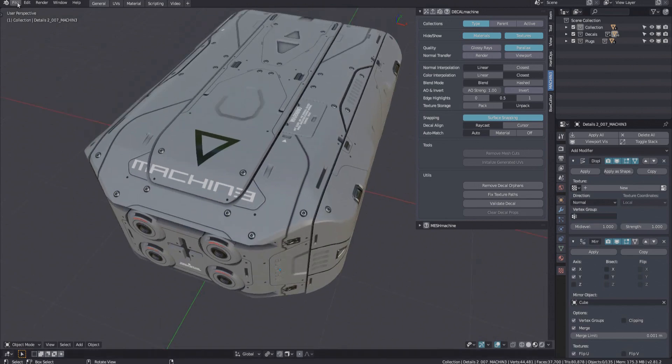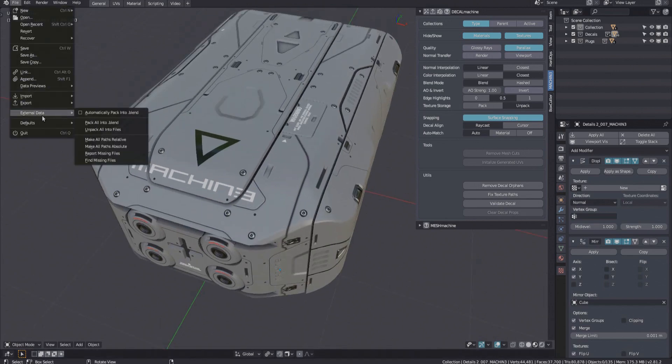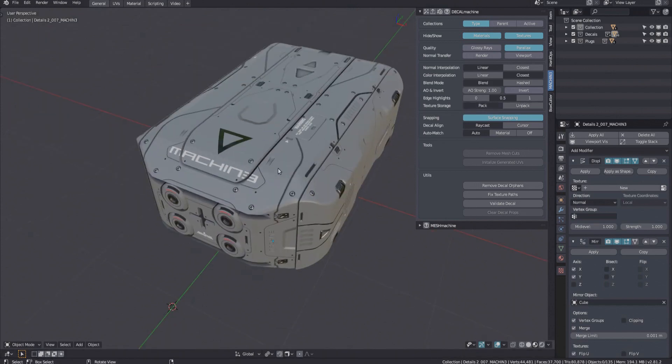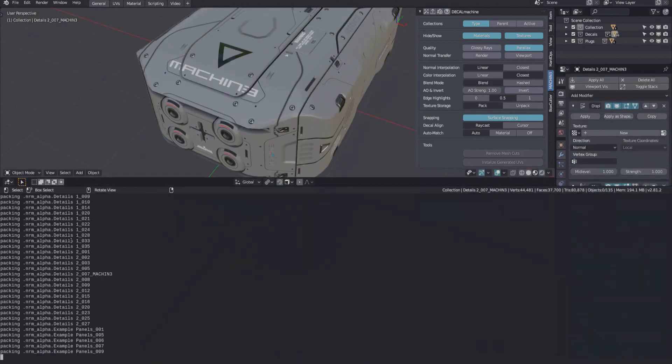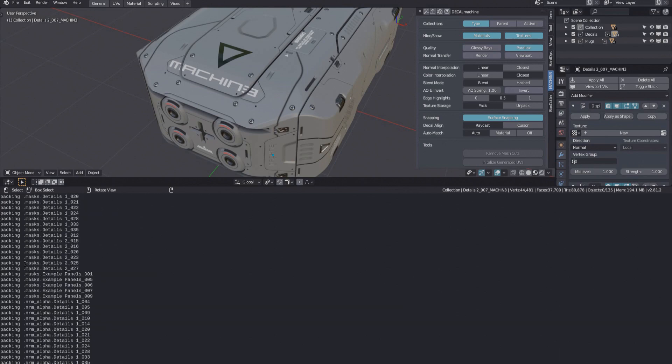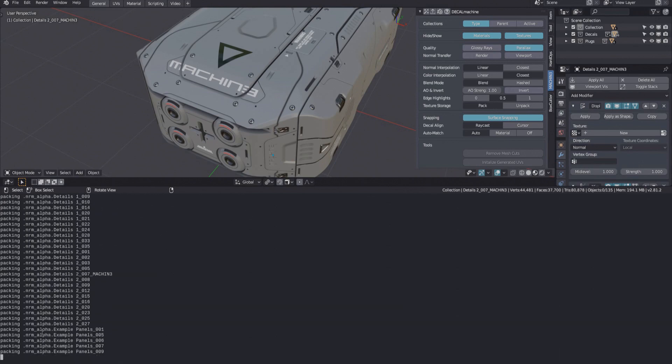Now, you could of course always use Blender's native ability to pack all or only specific images into the blend. A more convenient way to do this in 1.9, however, and only do it to decal textures, is by using the texture storage options in the main Decal Machine panel.